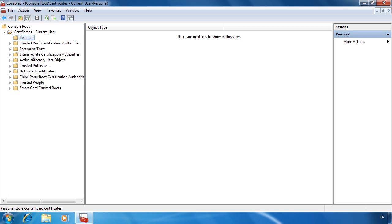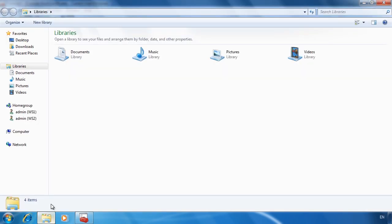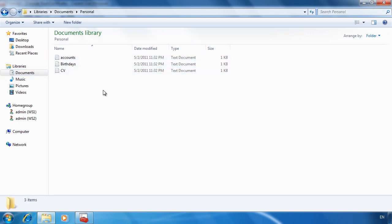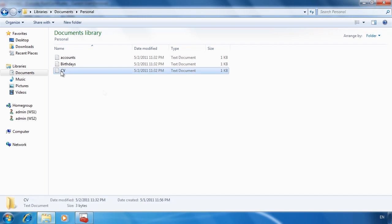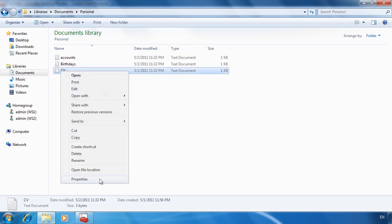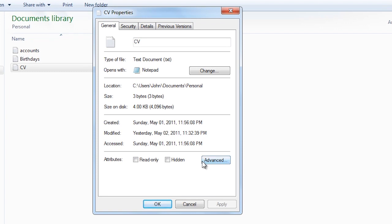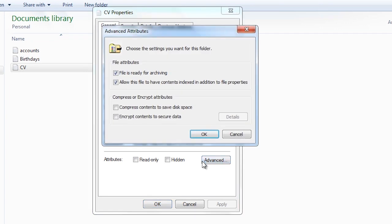To encrypt some files, I will open Windows Explorer and go into a folder in the Documents library I created called Personal. To encrypt a file, right-click the file and select Properties. From here select the button Advanced. To encrypt the file is a simple matter of ticking the checkbox 'Encrypt contents to secure data.' Notice that if I tick the box 'Compress contents to save disk space,' the encrypt tick box is cleared.